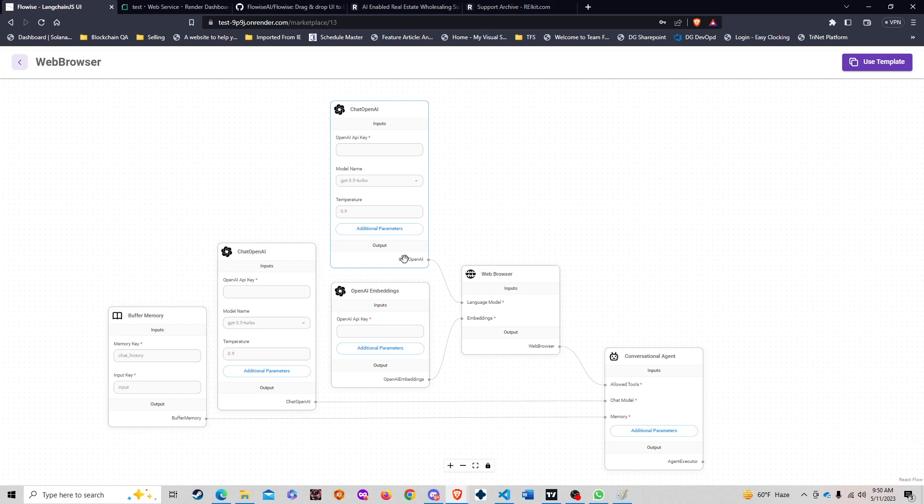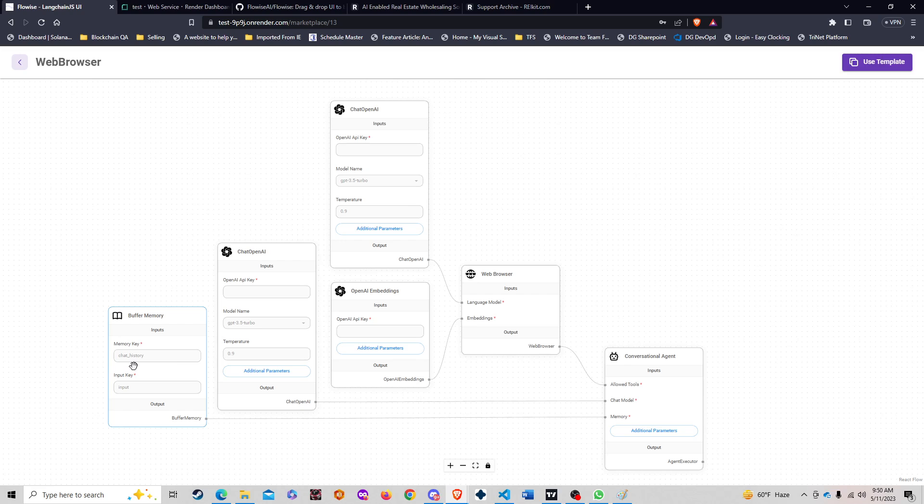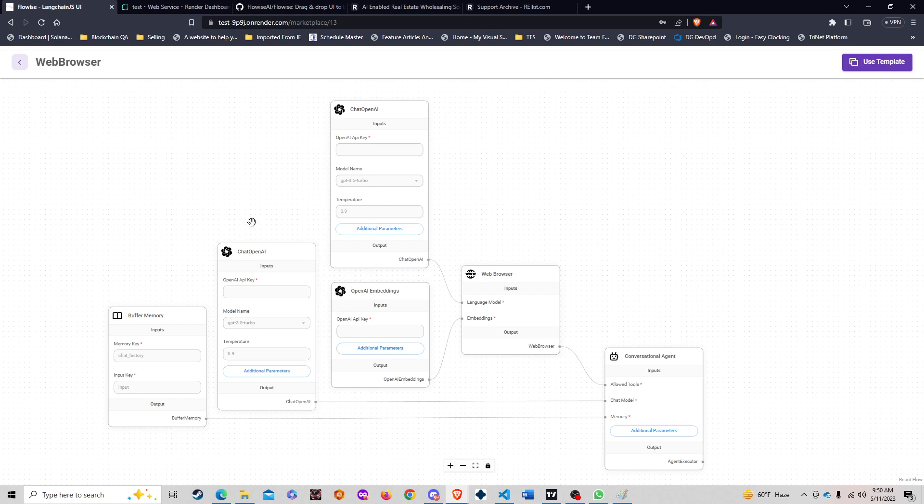First of all, it's summarizing the web browser content and then actually being used as the chat model here in the conversational agent. We also have a buffer memory which is going to allow us to keep the chat history. A more robust version would also include vector store and some transformations of the data as well.